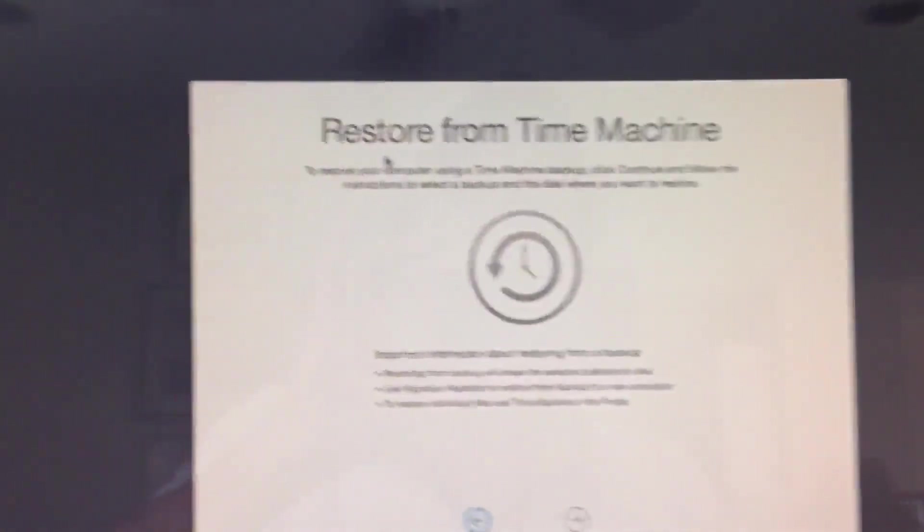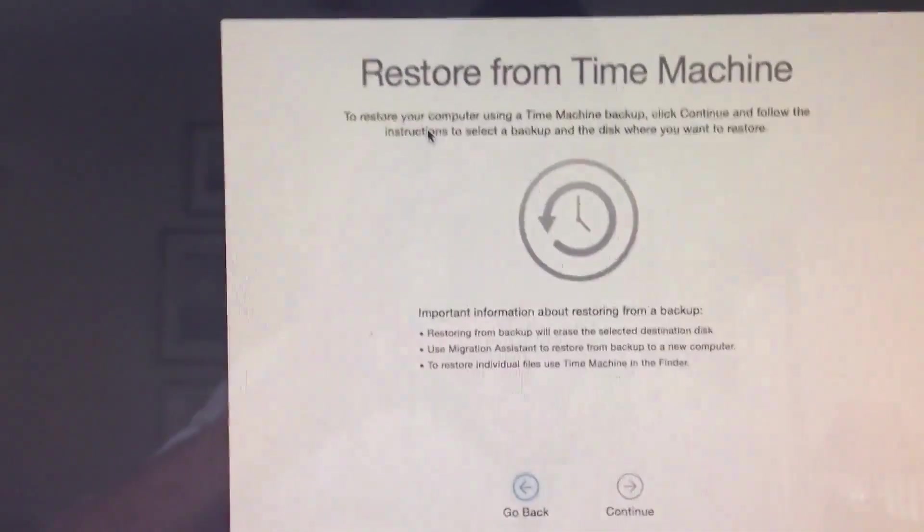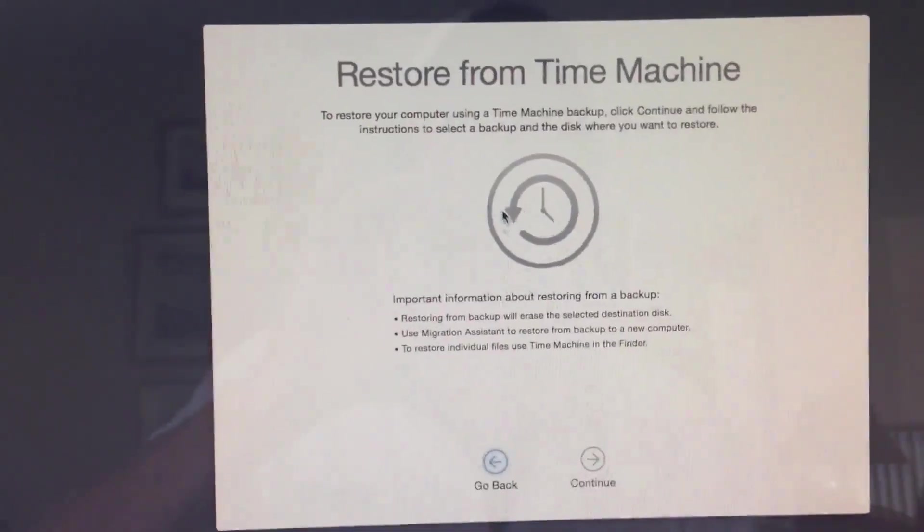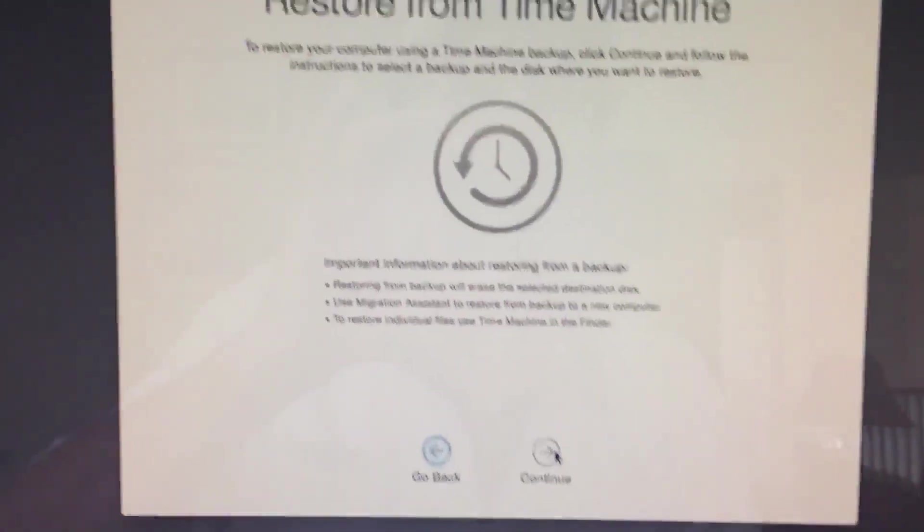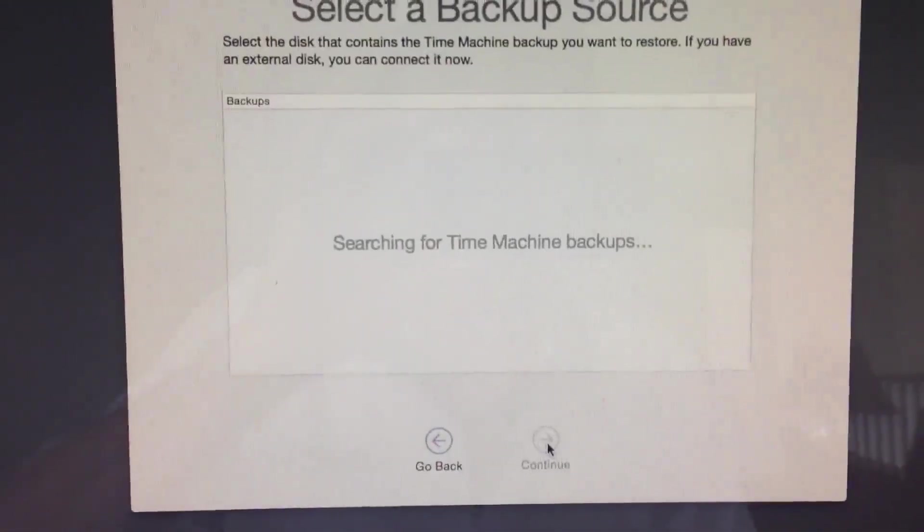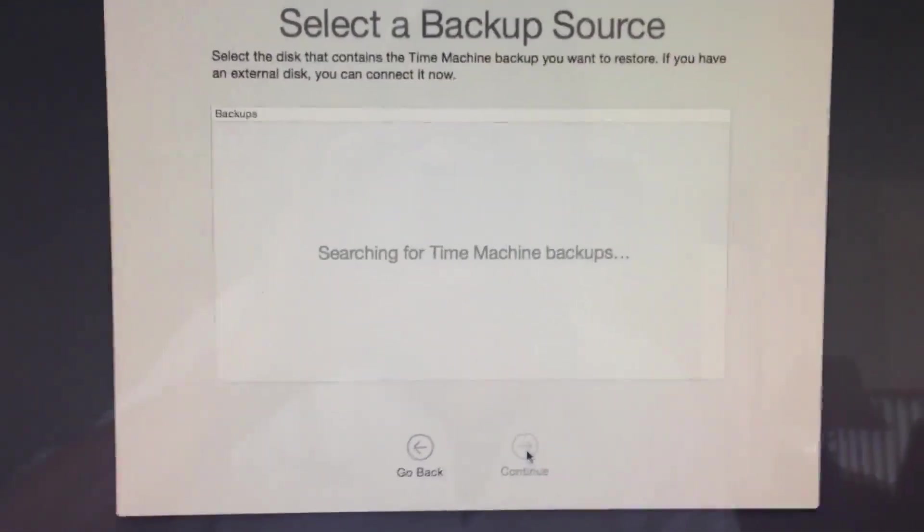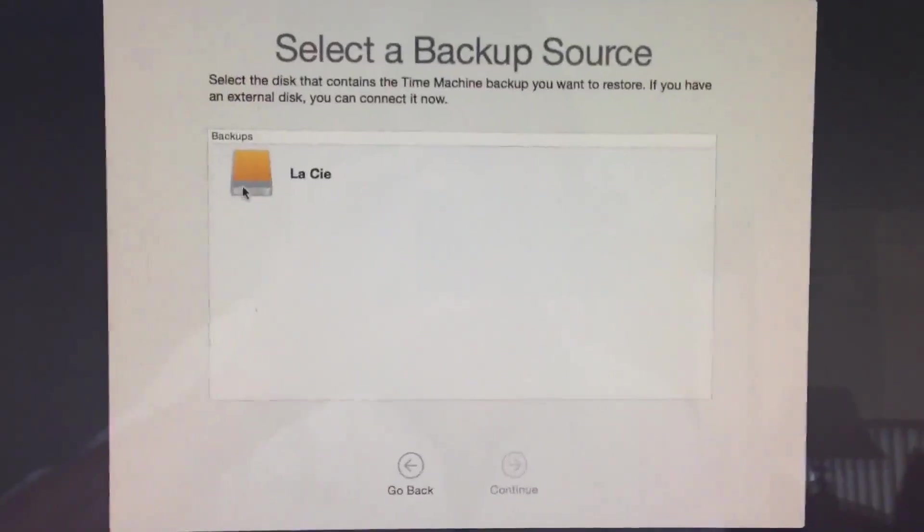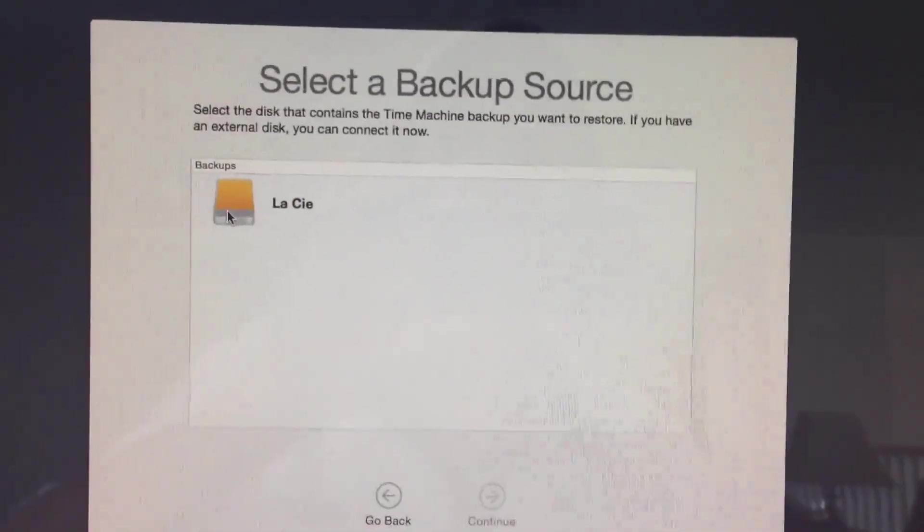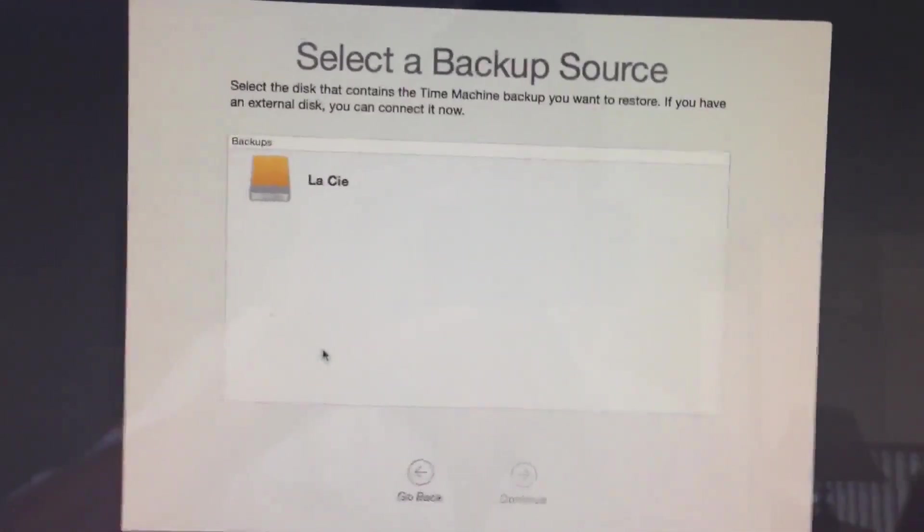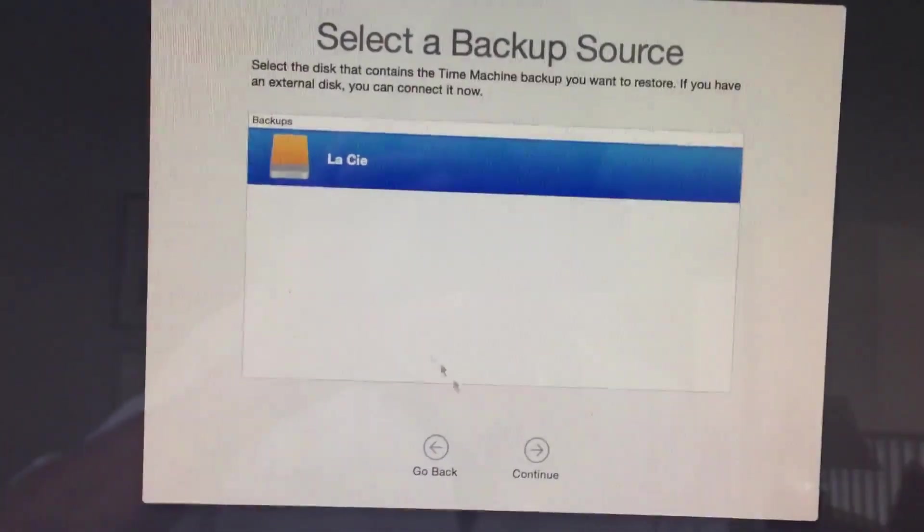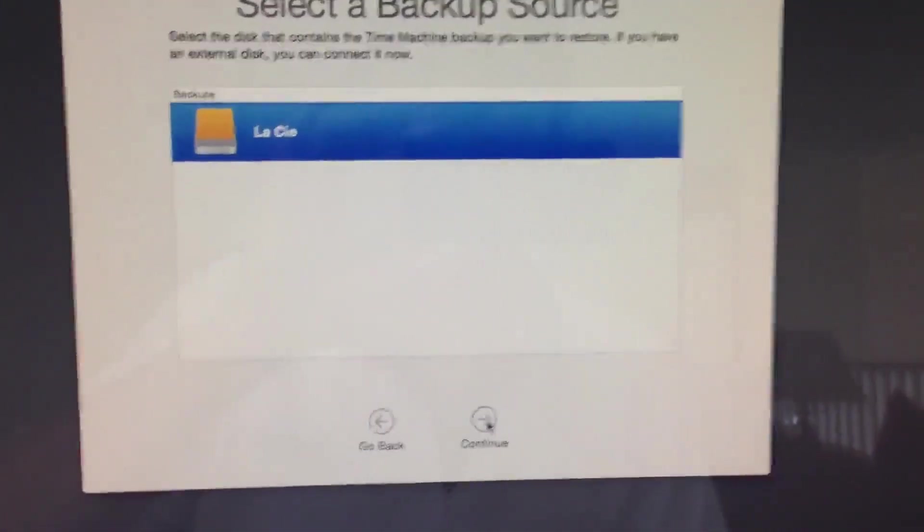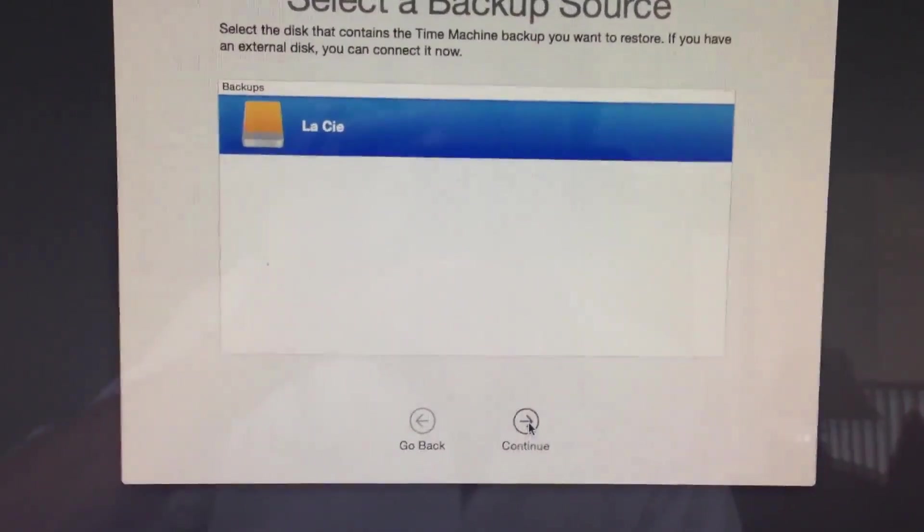Now it says restore from Time Machine. To restore a computer from Time Machine, continue. So I'm going to hit continue. It's going to show me the drive where I have been storing my backups. I'll select it and click continue.